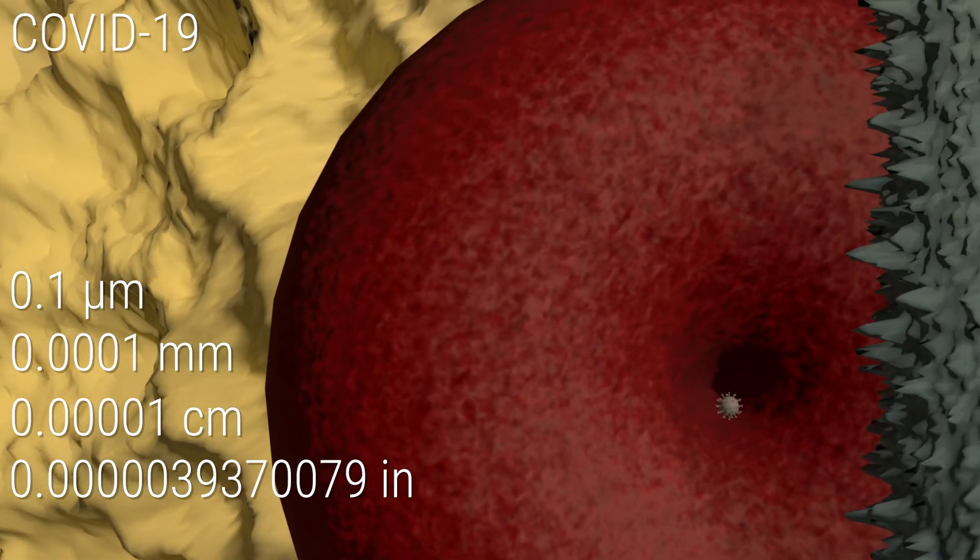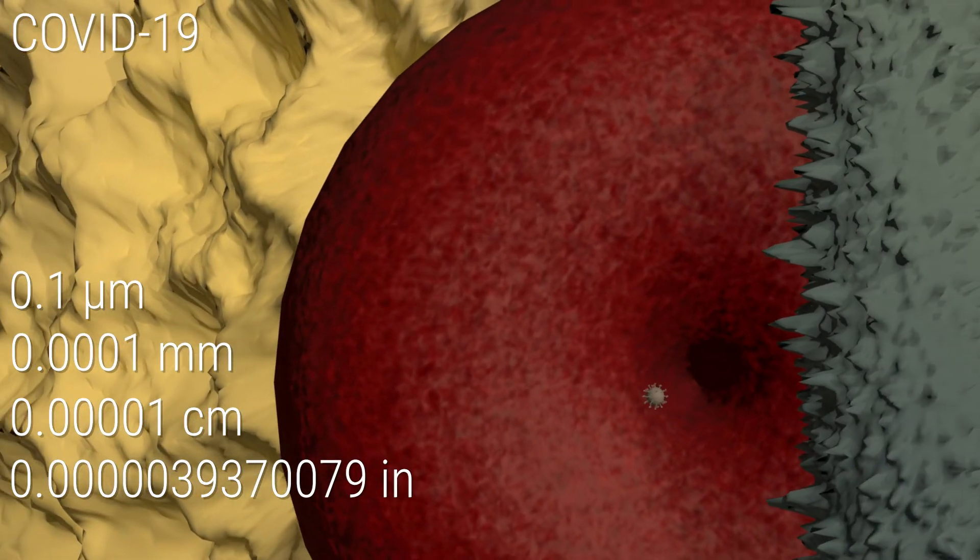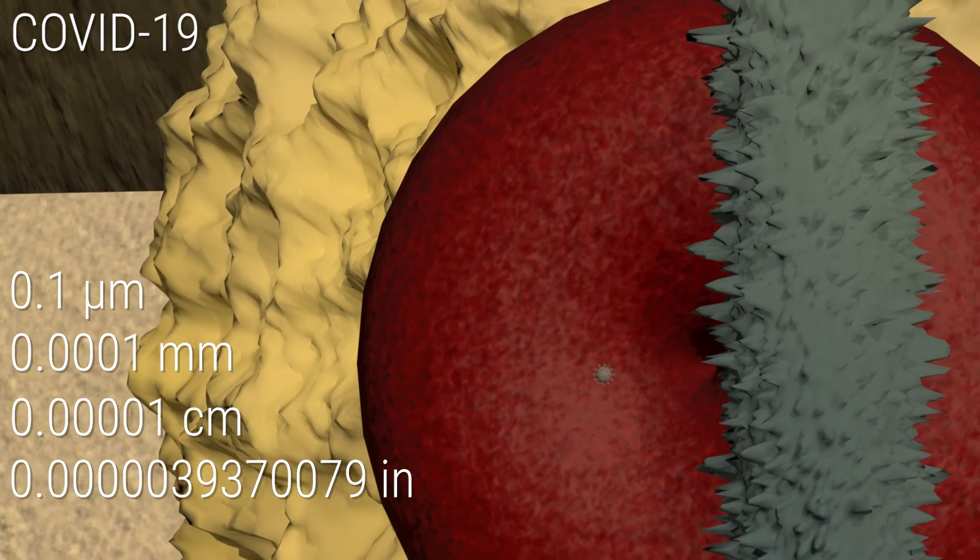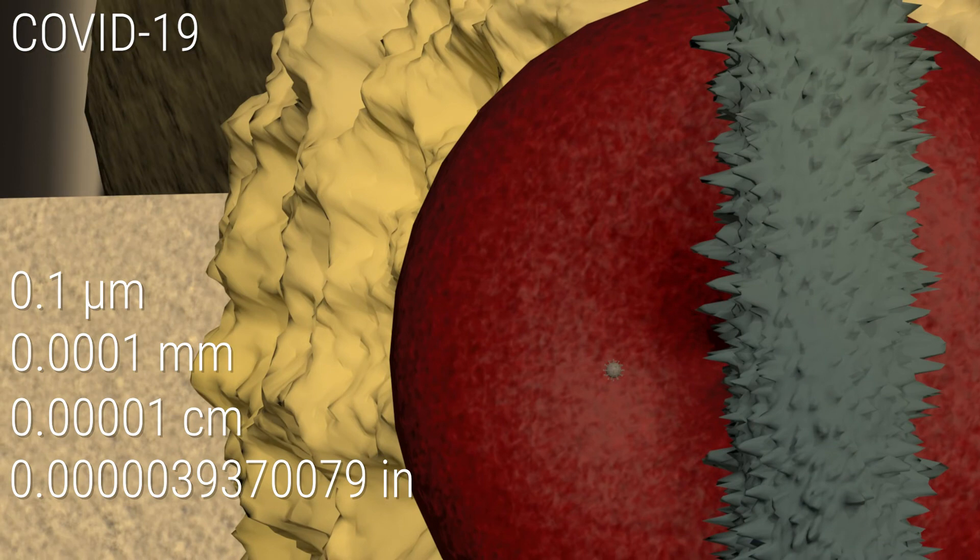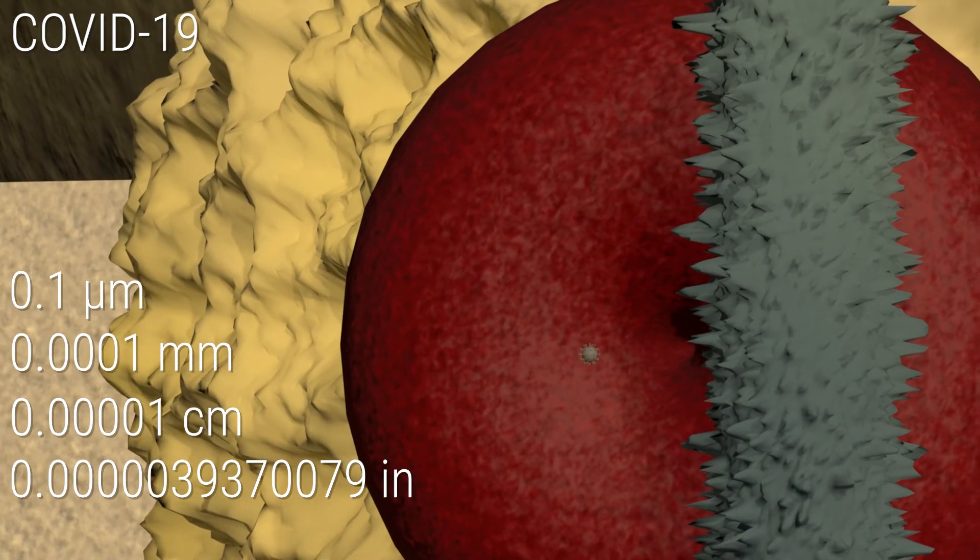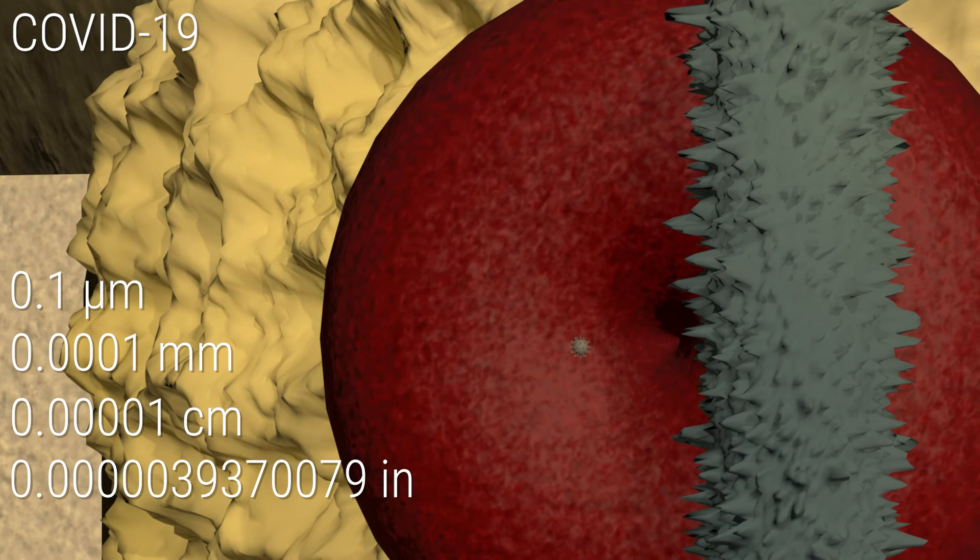Even the yellow pollen grain in the back, one of the smallest things a human with good eyesight can see, looks enormous next to the new coronavirus.